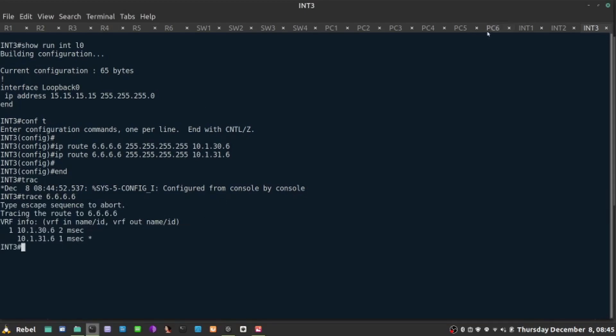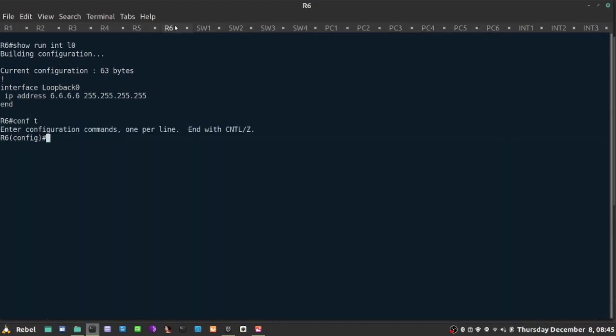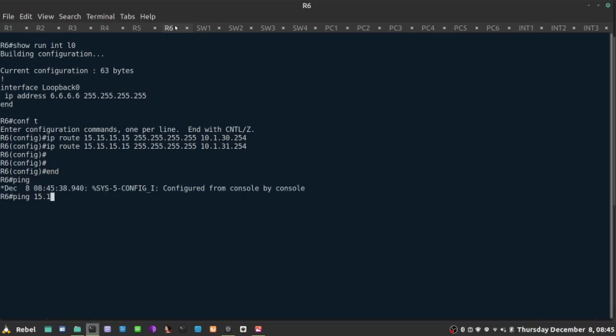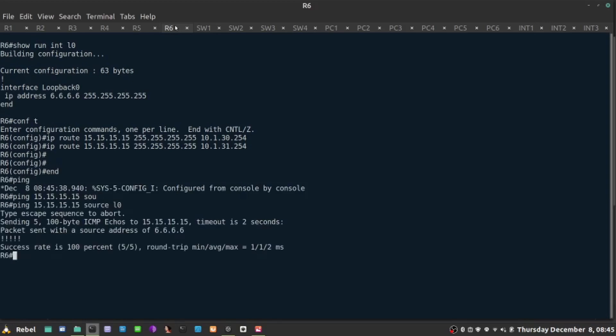I'm going to repeat my process on R6 now real quick. So the address of the loopback is all 15s and mask slash 32, 10.1.30.254 and the same with 31.254. So that is going to be my ping 15.15.15.15 source loopback 0. Yeah, there is reachability connectivity between those two loopbacks.